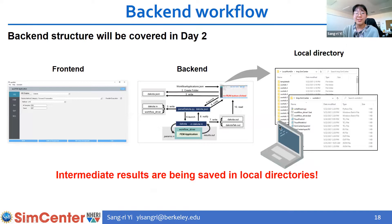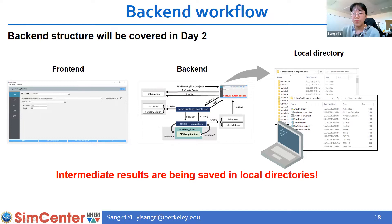What I just explained was the frontend part of quoFEM. The remaining half is the backend part, which I will cover tomorrow. When you use this program, it is very useful to understand how the backend workflow works, because we track all these interactions and the intermediate results are all saved in your local directories. If you know where this data is saved, it is useful for debugging or having more control over the analysis.